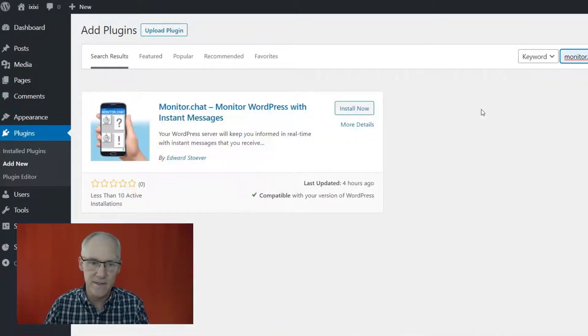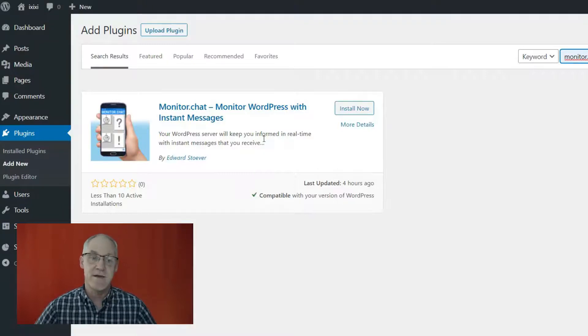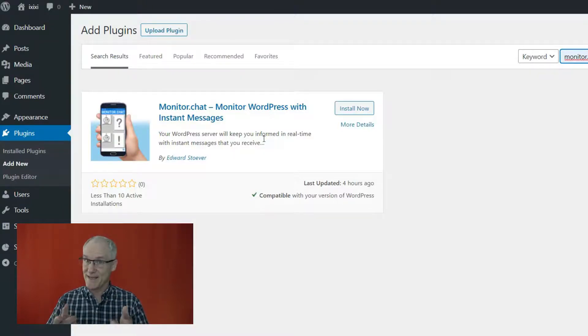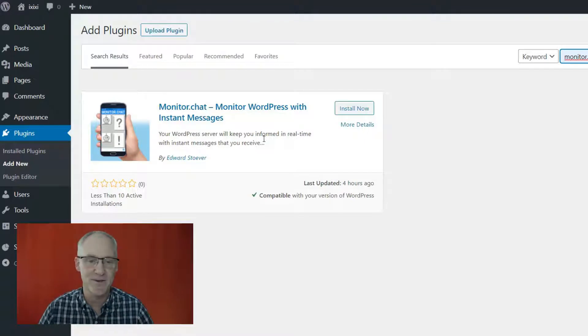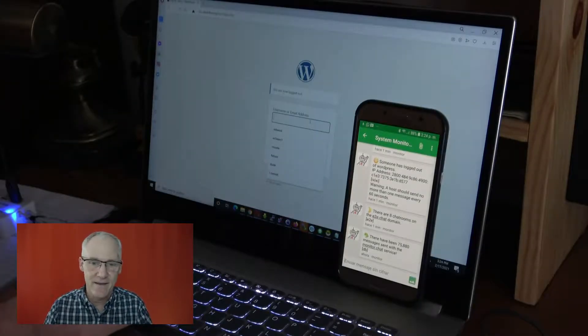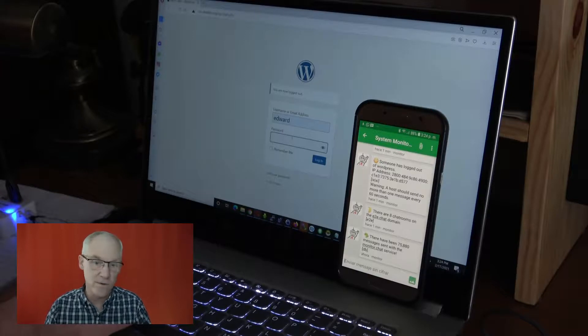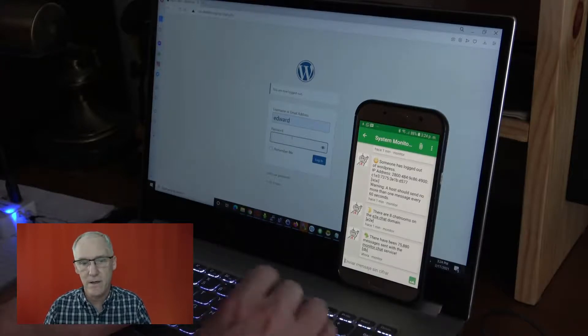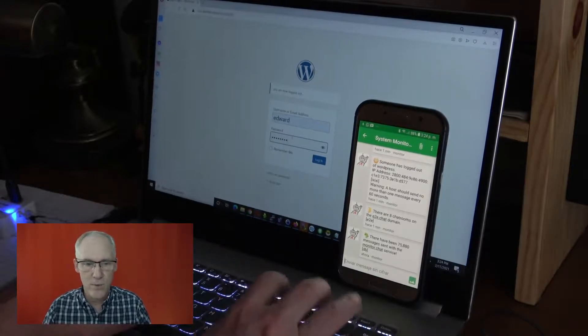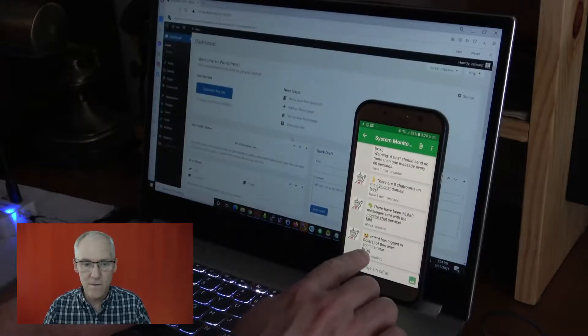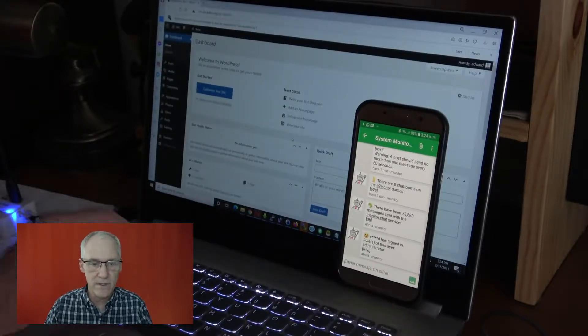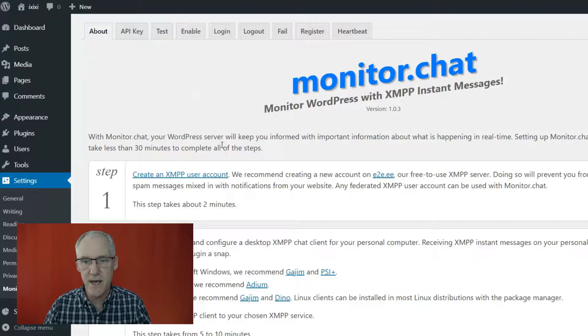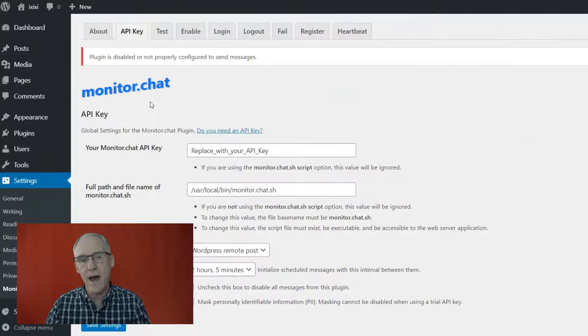And the reason why I want that is because my plugin, which is brand new, and we'll add a new plugin, my plugin depends, it doesn't depend fully on that but partially depends on that plugin. So this is my plugin right here. If you'd like to give it a try, please do. It is called monitor.chat and it will allow you to monitor your WordPress installation using chat.